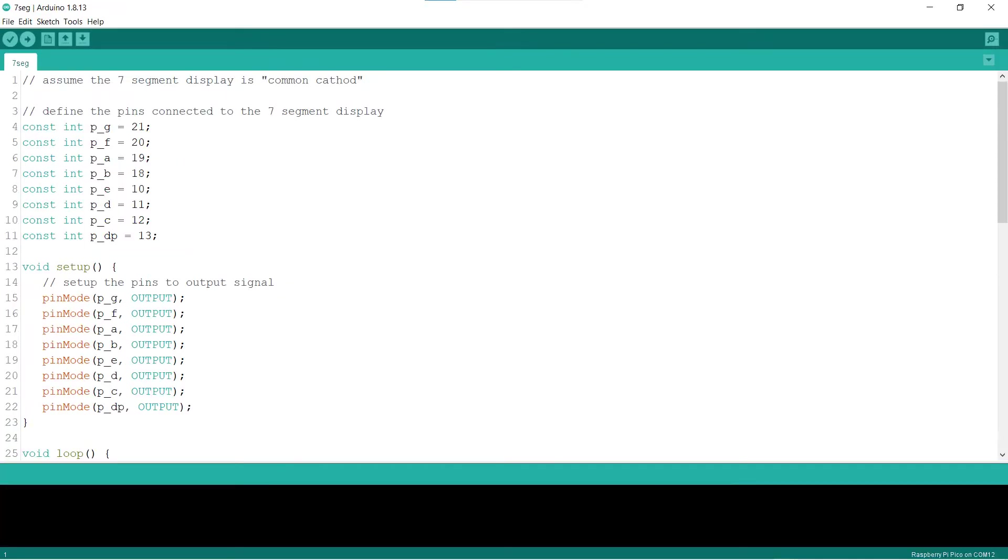Let's come back to the 7-segment display sketch. Lines 4 to 11 define the Raspberry Pi Pico pins to connect to the 7-segment display. In the setup block, lines 15 to 22 declare that the pins will be used for outputting signals.